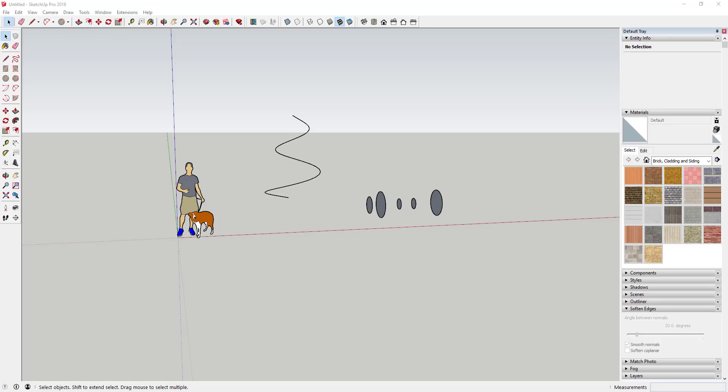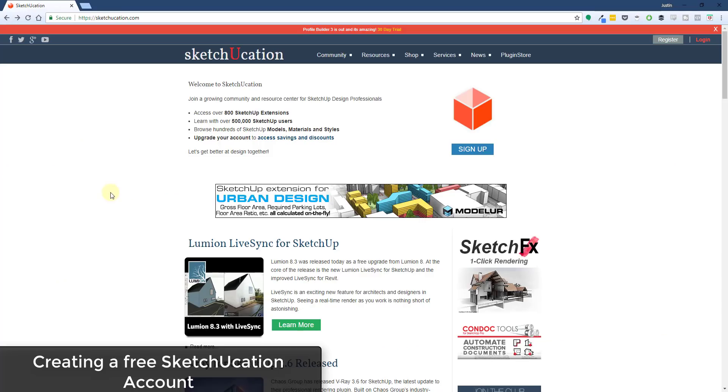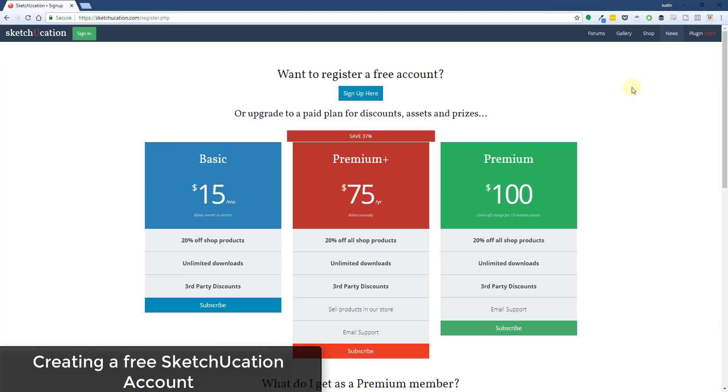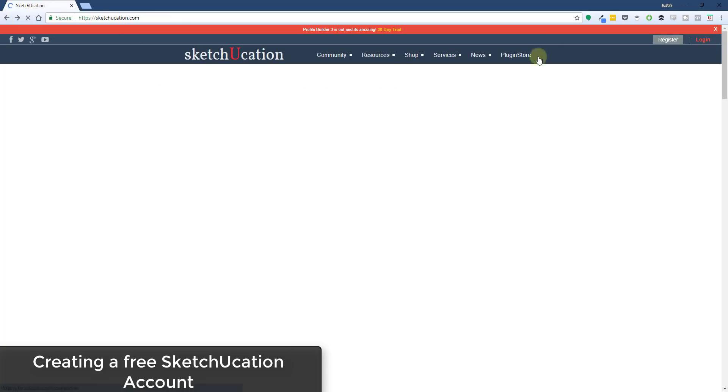If you're looking to download any of these extensions, they're all going to be linked in the notes below the video. Some of these you're going to have to create a free SketchUcation login. I got a lot of questions about this last year. In order to register for the free login, you go to sketchucation.com, go up to register, then there's an option at the top of the page for want to register for a free account and you can sign up for the free account there. Then you're going to be able to download extensions from their plugin store.